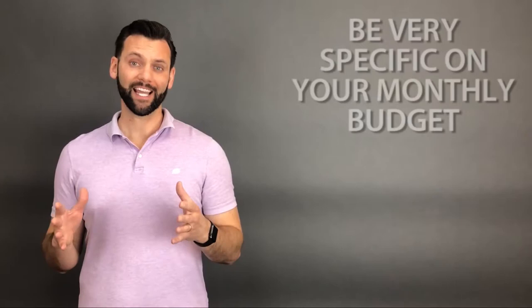You want to have money set aside for each of those categories. The second thing is your monthly budget. You've got to be very clear on what you're comfortable with in terms of a monthly payment.